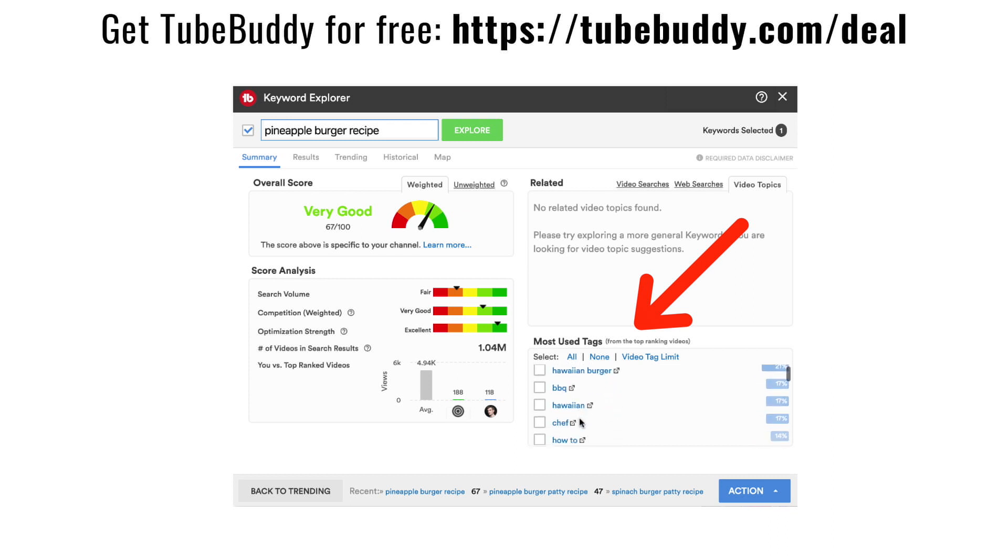Tip number nine: use the Most Tagged feature. TubeBuddy looks at all videos via the YouTube API and pulls out which tags were most often combined with a specific tag. For example, 30% of videos using the tag 'cheeseburger' might also use the tag 'cheese.' This helps you find interesting correlations, understand how people group topics, and discover related tags to drive more traffic to your videos.